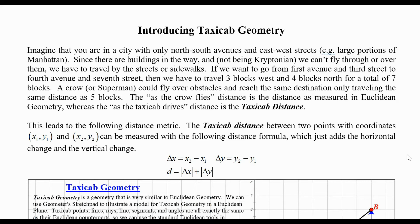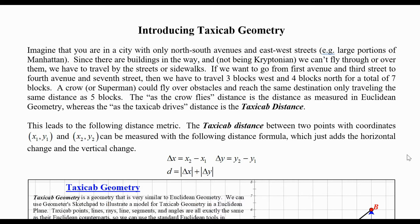Hello, this is Jack Jackson, and in this video we're going to give our first introduction to taxicab geometry. In the last video we talked about Euclidean geometry and the way we measure distance there. Taxicab geometry gives us another way of having a geometry very similar to Euclidean geometry in some ways but very different in other ways.